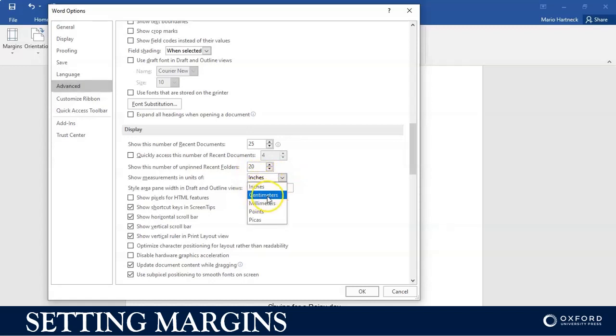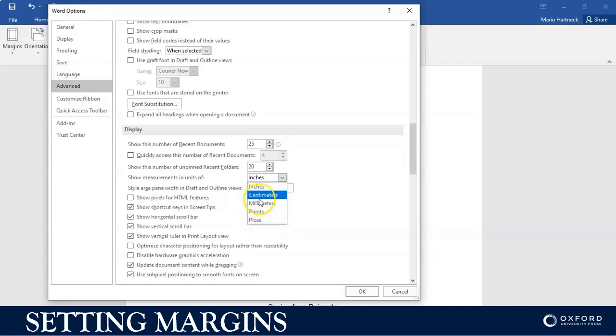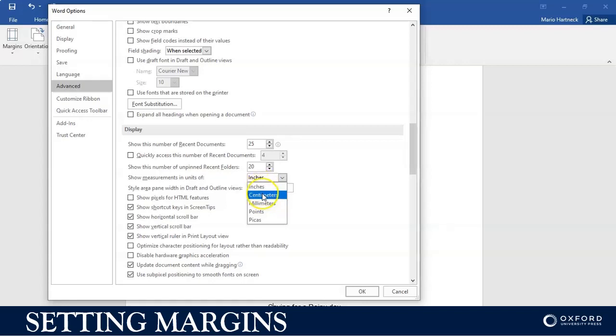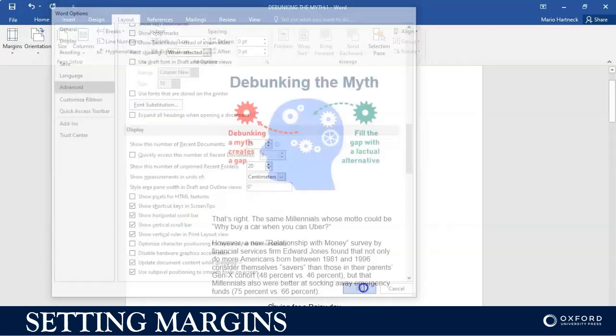To under Display, show measurement units. Currently it's set to inches. You can change that to centimeters. You can even set it up for millimeters or points, but the one that you are most likely going to use is inches and centimeters.